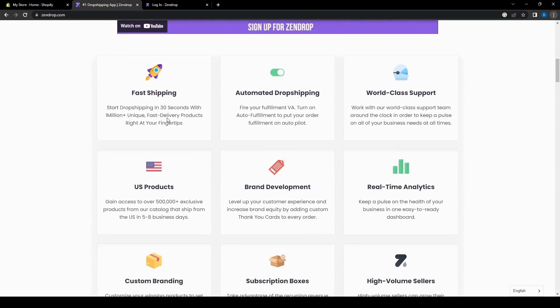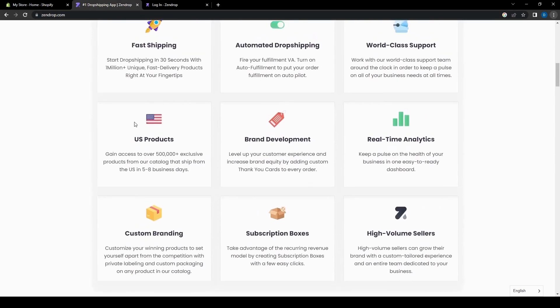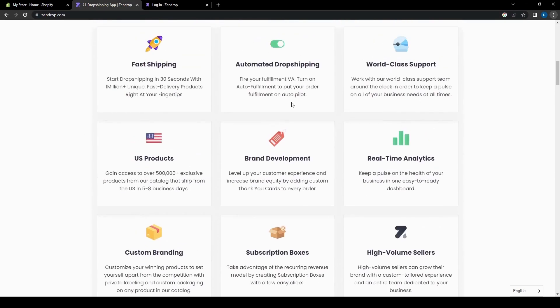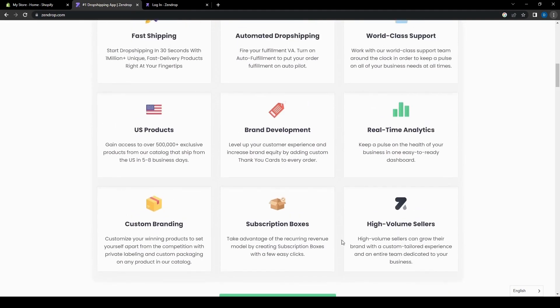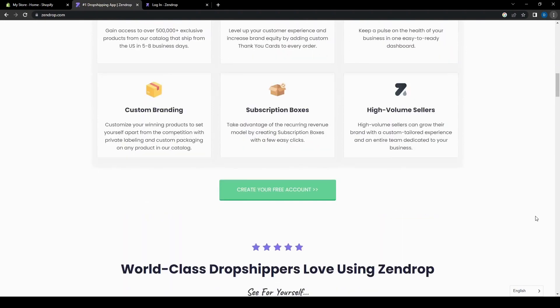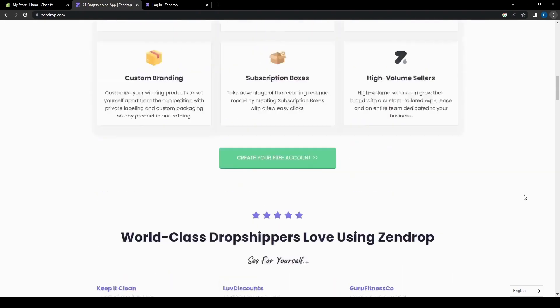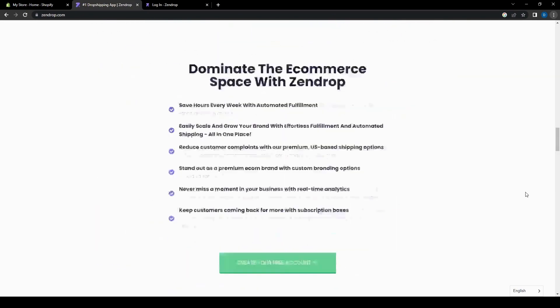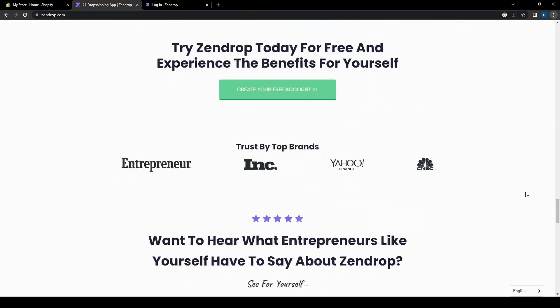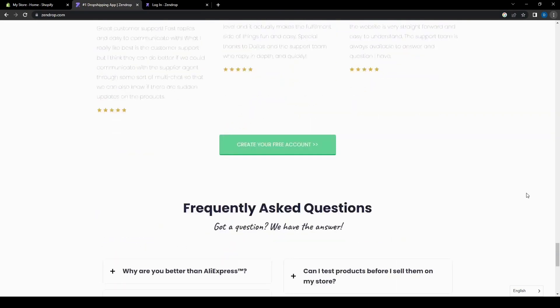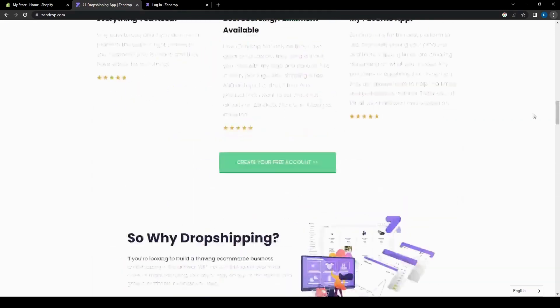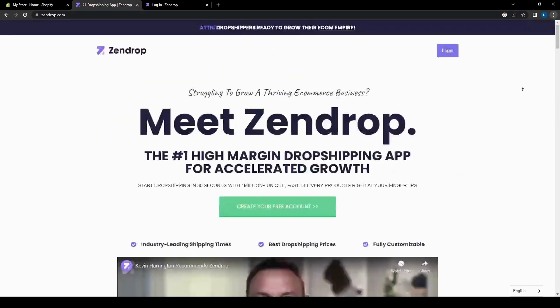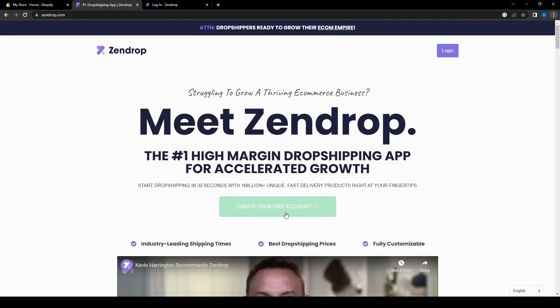It has tons of useful features such as fast shipping, automated dropshipping, world-class support, US products, brand development, real-time analytics, custom branding, subscription boxes, and high volume sellers. And of course, everything is also actually pretty free. So you don't really have to pay anything if you want to.